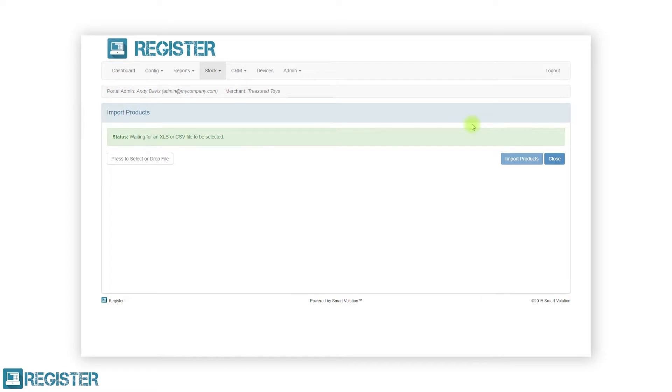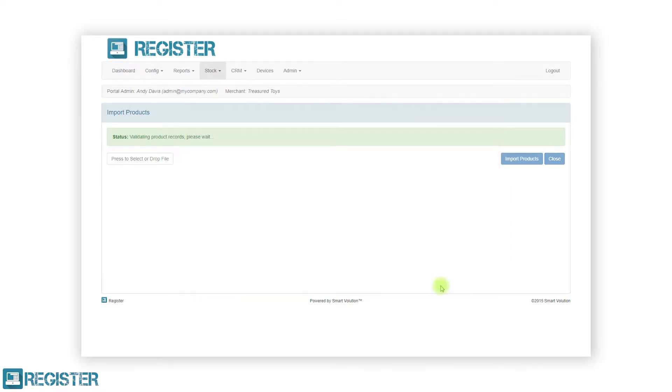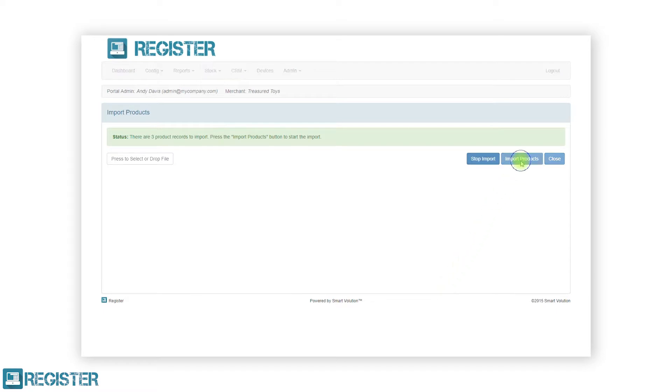Then, click the white button to launch the open window. Navigate to the location on your machine where your file is, select the appropriate file and click open. The web portal will first check the contents of the file to ensure the data is valid. When ready, tap the import products button to start the import.